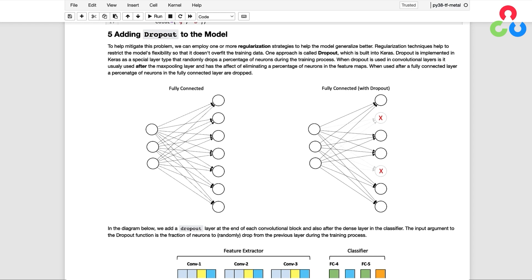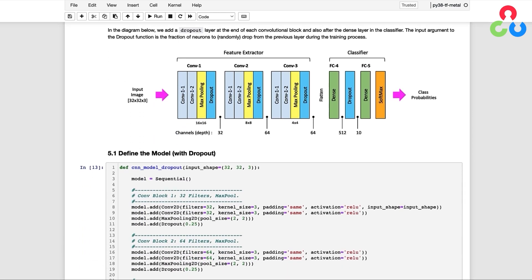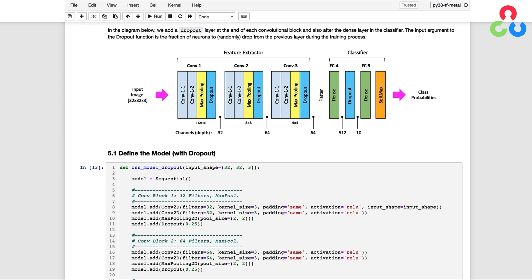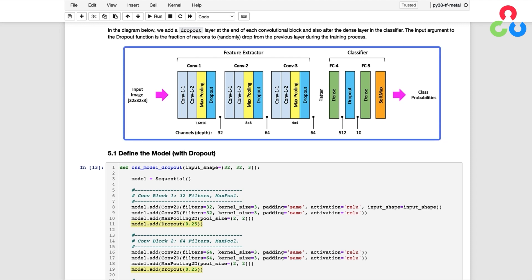Dropout is implemented in Keras as a special layer type that randomly drops a percentage of neurons during the training process, which has the effect of limiting the flexibility of the model. In the diagram, we add a dropout layer at the end of each convolutional block and also after the first dense layer in the classifier. The input argument to the dropout function is the fraction of neurons to randomly drop during training. Here we define a new model with a total of four dropout layers — in the first three we drop 25% of the neurons, and in the last dropout layer we raise that value to 50%.